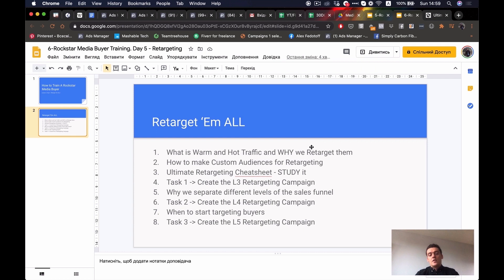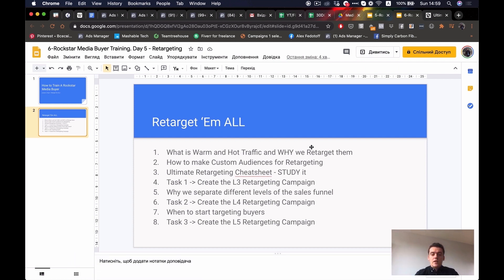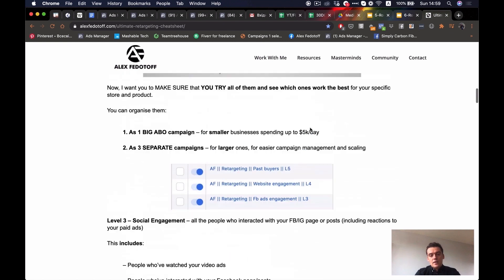And hot traffic — this is a very important traffic that is easy to convert, and your task is to definitely squeeze the most purchases out of this segment. Hot traffic is the people who know you, who remember you, who have very recently been on your website, your cart page, your checkout page, or who have very recently sent you emails or messages. These are the people you really want to convert.